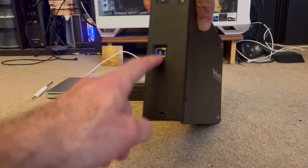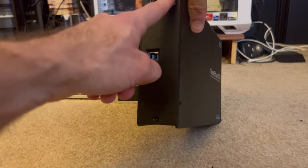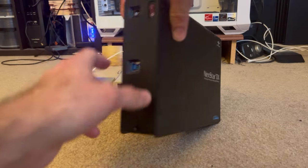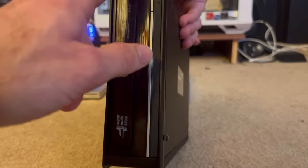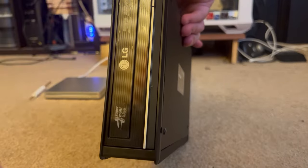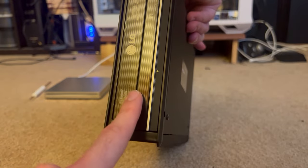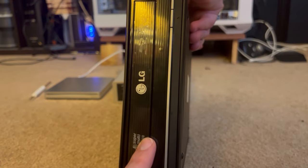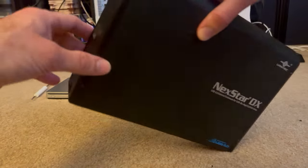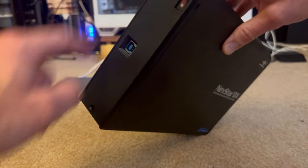There's the USB 3, power in, and power switch. It has a light indicator in the front, and this is just my drive that's installed in there.